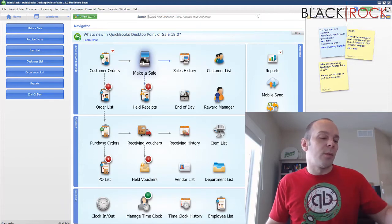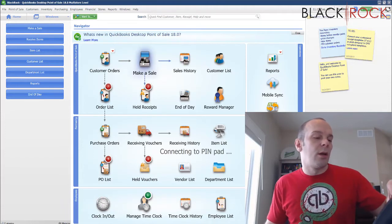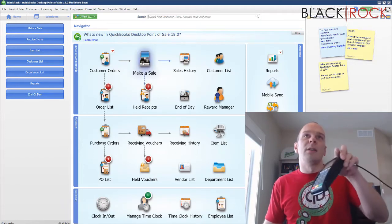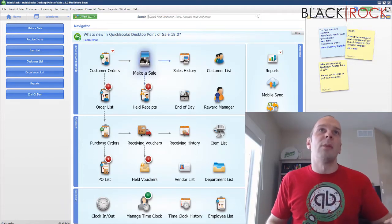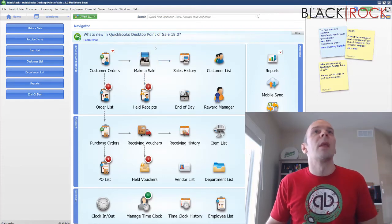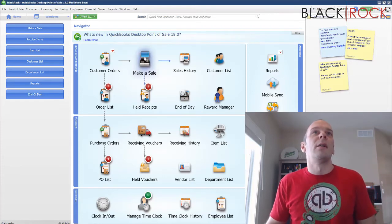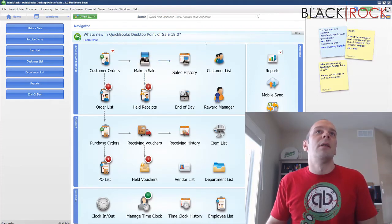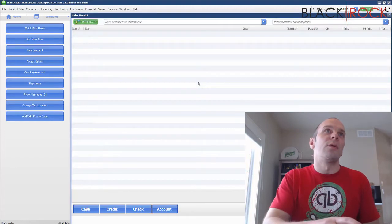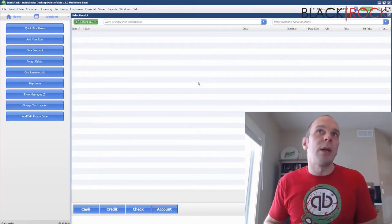We're going to make a sale with a credit card today. I'm hitting the make-a-sale button and it's probably going to need to refresh our pin pad.